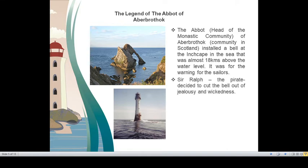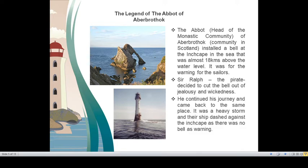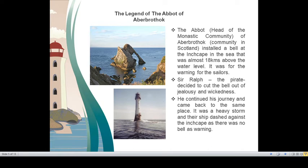An abbot tied Inch Cape bell near the lighthouse. Sir Ralph the pirate decided to cut the bell out of jealousy and wickedness. He continued his journey and came back to the same place. It was a heavy storm and their ship dashed against the Inch Cape as there was no bell as warning. So when Sir Ralph did something out of wickedness, what was there in store for him? Let us see.